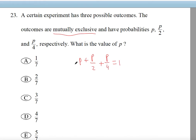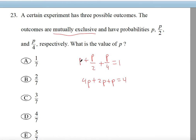Now if you multiply both sides of this equation by 4, you get 4P plus 2P plus P equals 4. This first P gets a coefficient of 4, the second term's 4 divides by 2 giving coefficient 2, and the last term's 4 cancels, leaving P. Multiplying the right side by 4 gives 4.